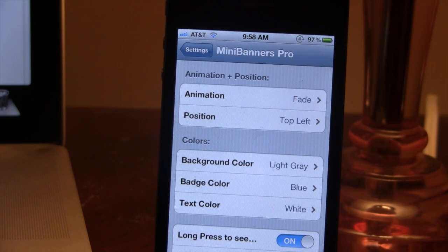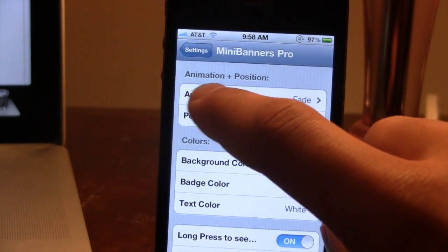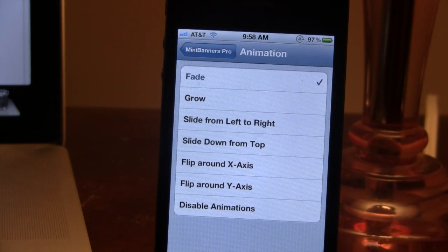In the settings for Mini Banners Pro, you do have the option to change out the animation type — up to six different animations ranging from the fade, the glow, all the way down to flip around the X and the Y axis.